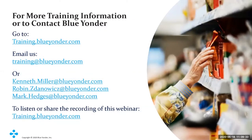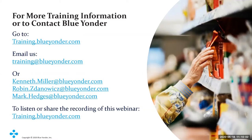If you want to contact us for any reason, here is our contact information. You can always go to training.blueyonder.com to check out our training schedule and look at information about education services offerings. You can also email our support team at training@blueyonder.com, or feel free to email us directly. Please feel free to write this contact information down — I'll show this screen again at the end of the webinar.